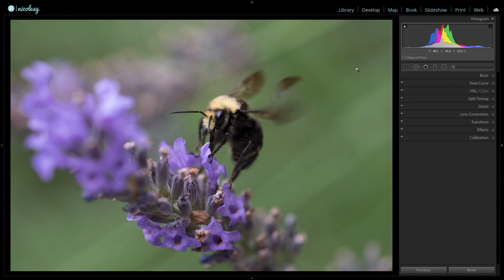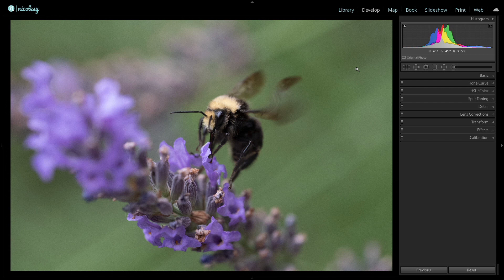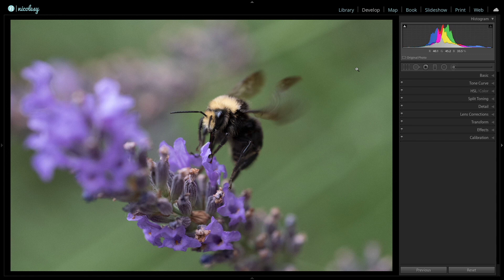I'm inside Lightroom and I'm going to jump into processing this image. The first thing I do is try to improve the composition with a bit of cropping. This is actually a fairly decent composition in camera, but I'd like to reposition the bee so it's a little more in the top right third of the image. I'm inside the develop module and I'll access the crop tool.